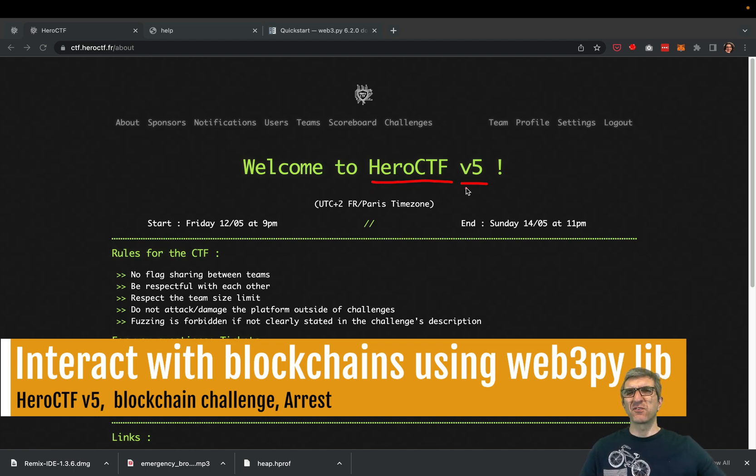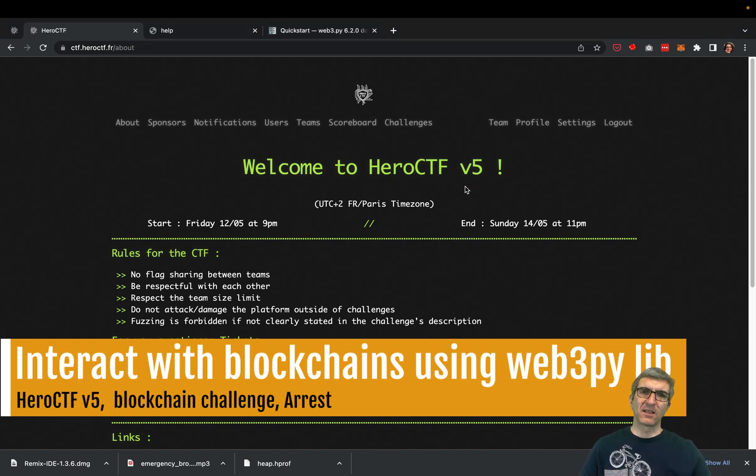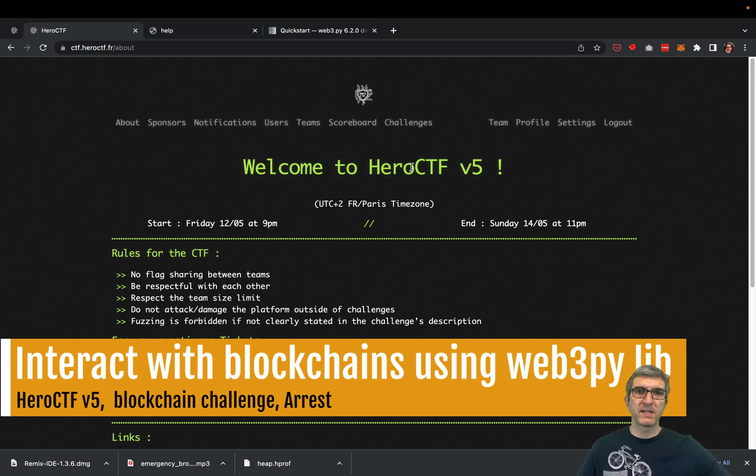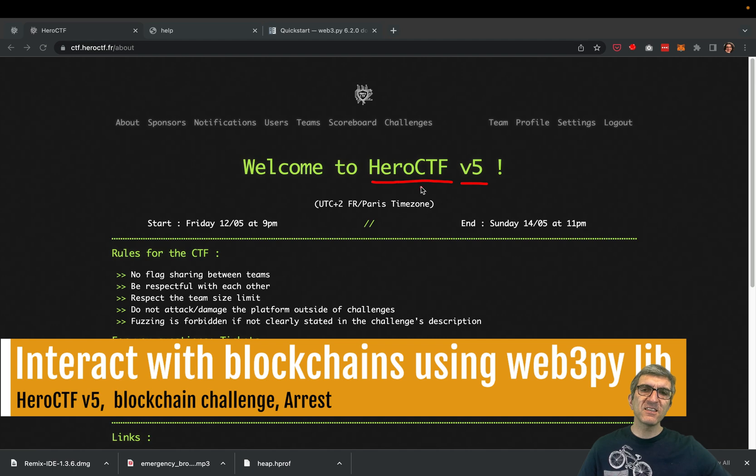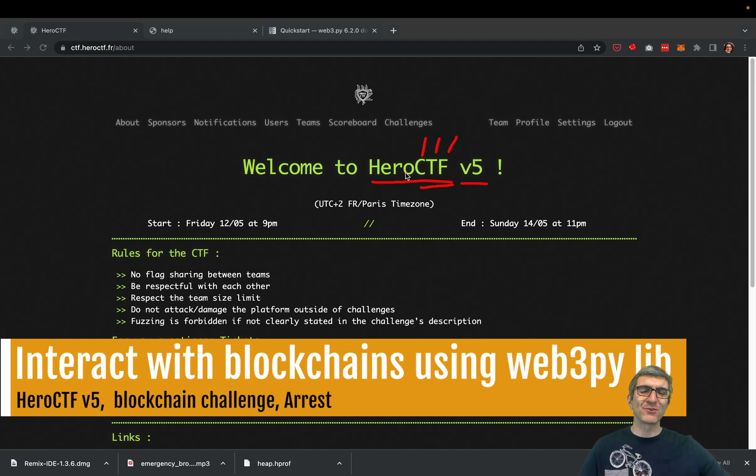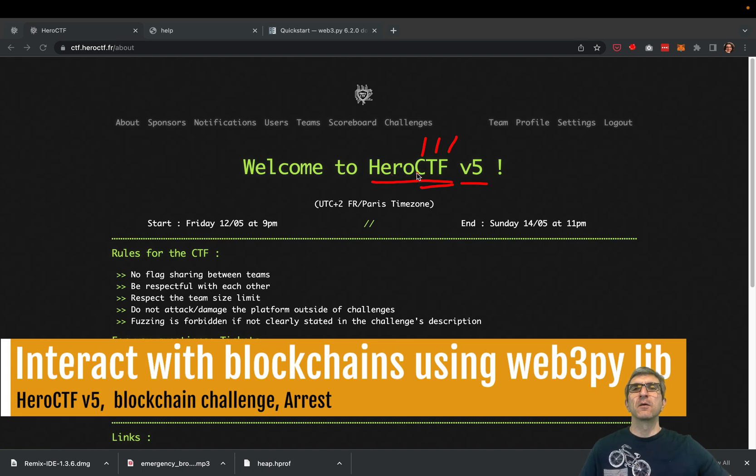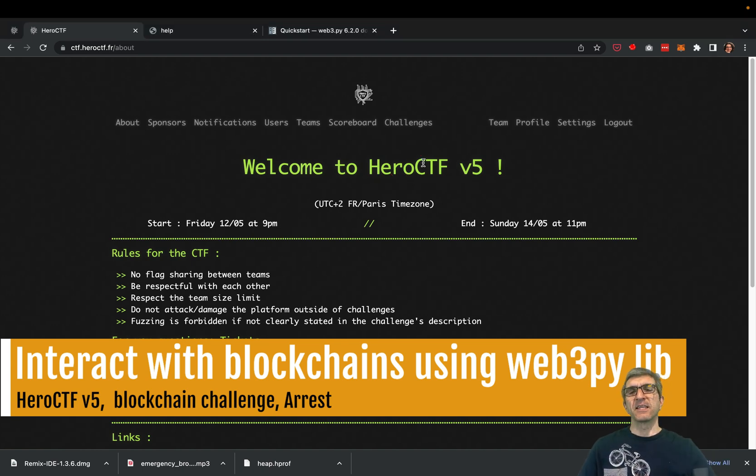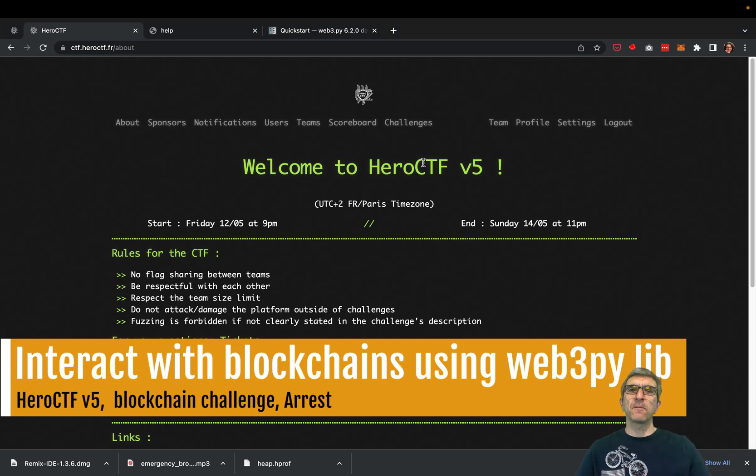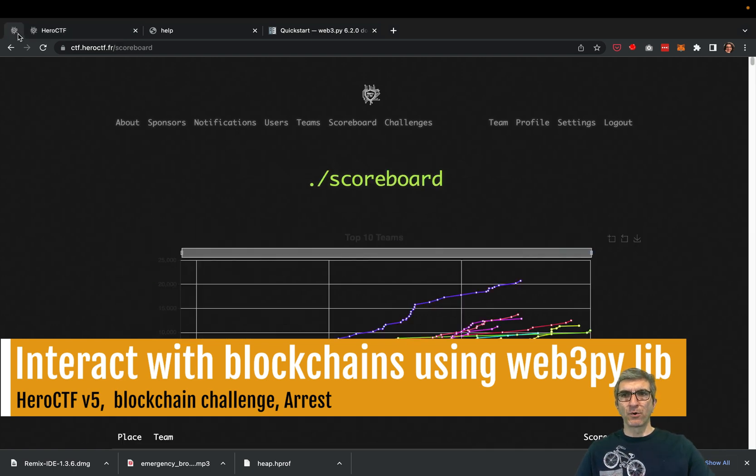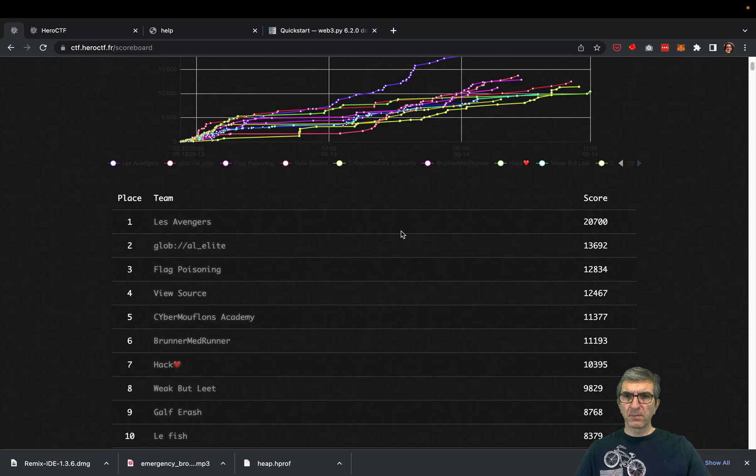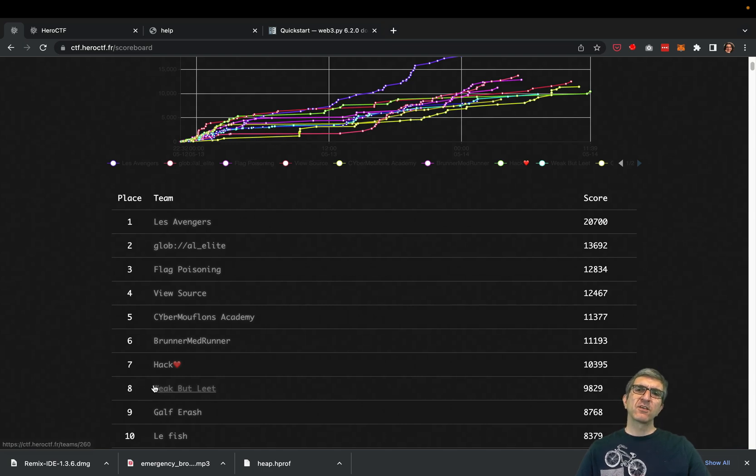If you haven't played CTFs - Capture the Flag - it's a game that hackers, programmers, and reverse engineers around the world play. They gather, solve different challenges, find flags, submit them, and get points. We have a good team at the moment, unfortunately standing at eighth place. We were better but we haven't played since last night.